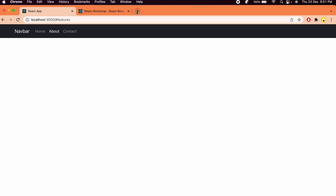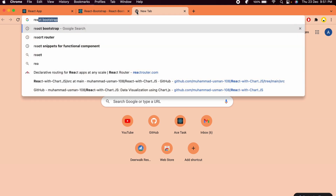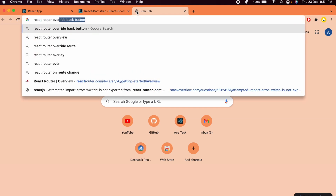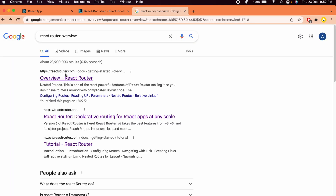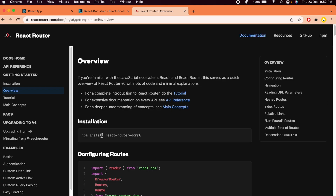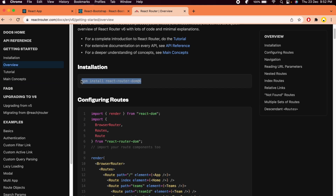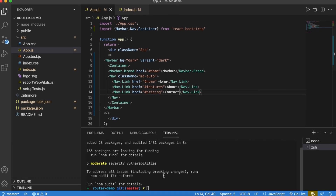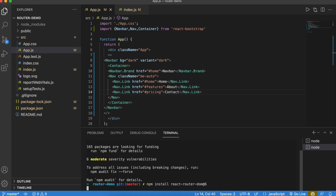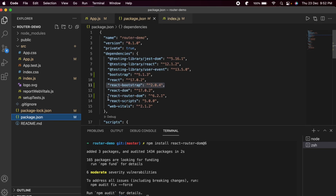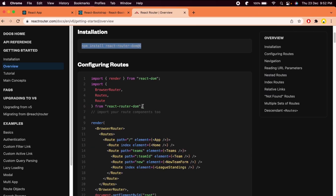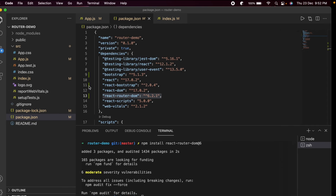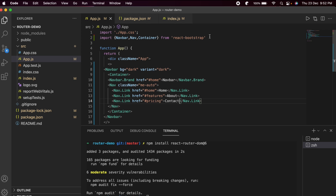Next, we need to add React Router. Go to the browser, search for React Router, go to reactrouter.com, click on Overview, and copy the install command. Paste it into the terminal and press Enter. You can confirm in package.json that react-router-dom has been successfully installed. Then copy the import statement from the docs and paste it into app.js.